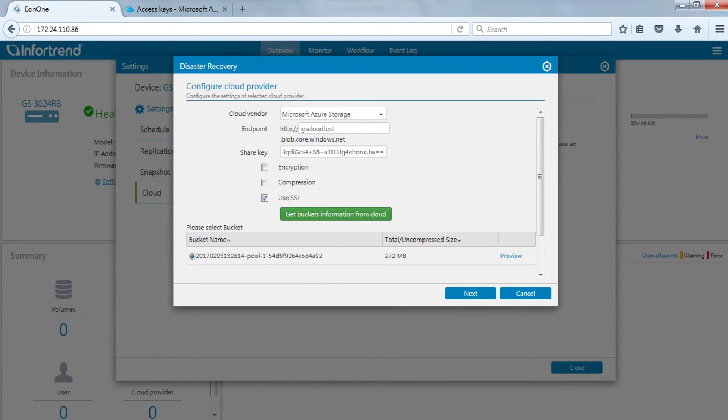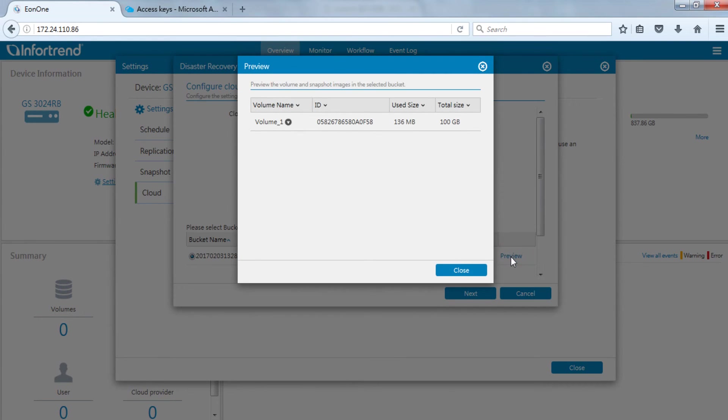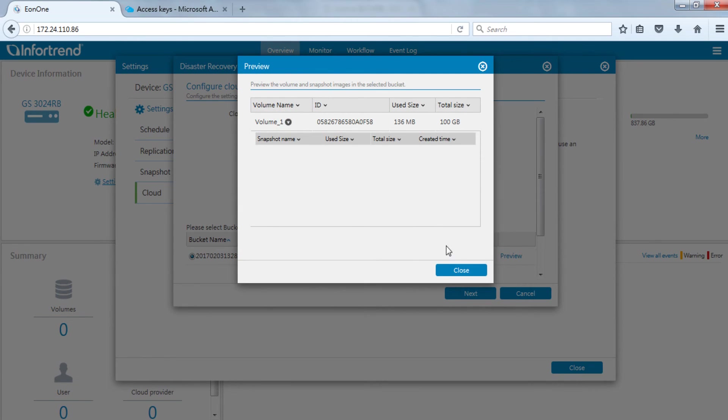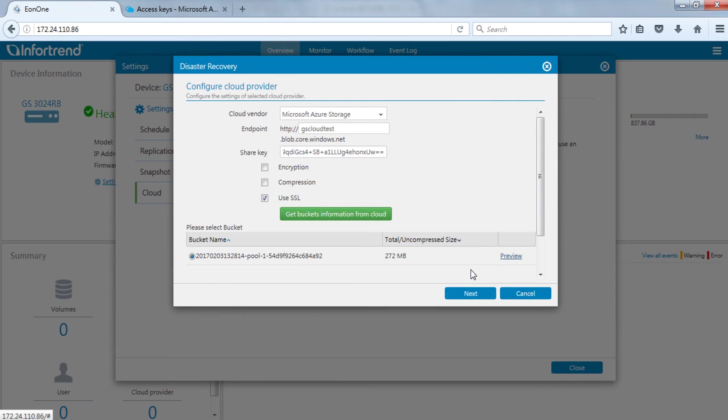Here we can see the bucket which previously uploaded data. Click preview to see the backed up volume in this bucket. Press the arrow sign to see if this volume has an uploaded snapshot. Choose the bucket to restore and press next.